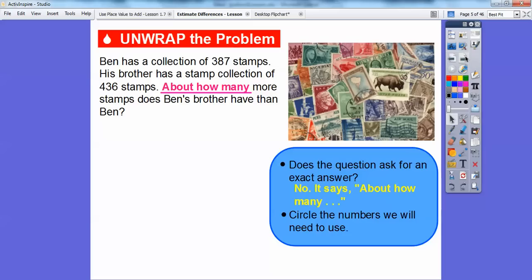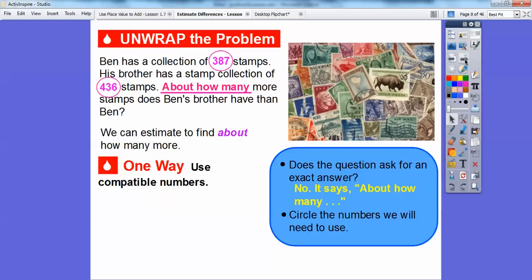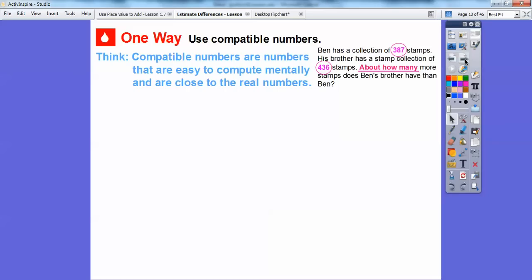Circle the numbers that we need to use — this number and this number right here. We can estimate to find about how many more his brother has than Ben. One way is to use compatible numbers. Compatible numbers are numbers that are easy to compute mentally and are close to the real numbers. For example, 436 can be changed to the compatible number 425.